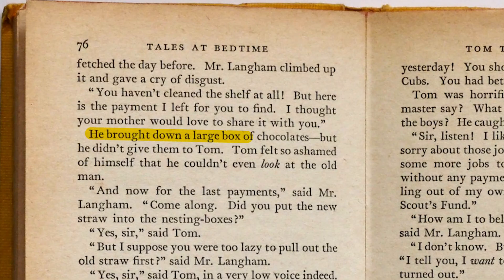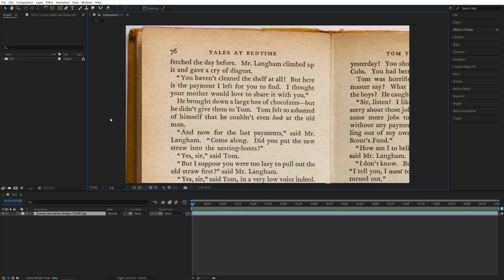In this tutorial I'll show you how to easily highlight text in After Effects. Let's get to it. Here we are in After Effects.